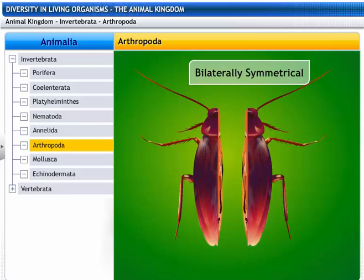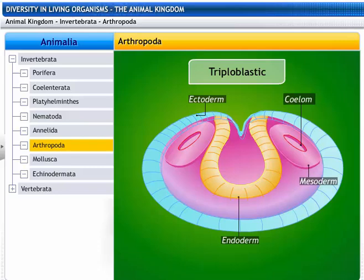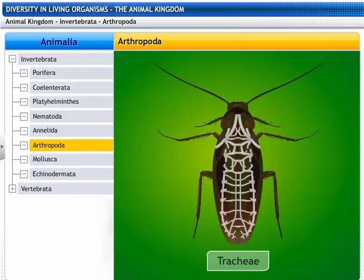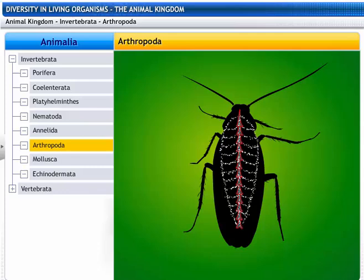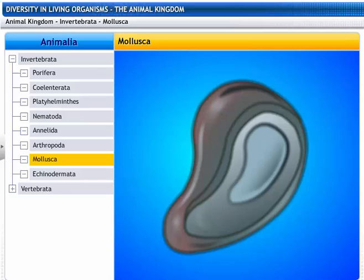Their bodies are bilaterally symmetrical and segmented. Arthropoda are triploblastic animals with a true coelom. These insects breathe through their trachea. Their circulatory system is open, so the blood does not flow through blood vessels — instead, the coelomic cavity is filled with blood.